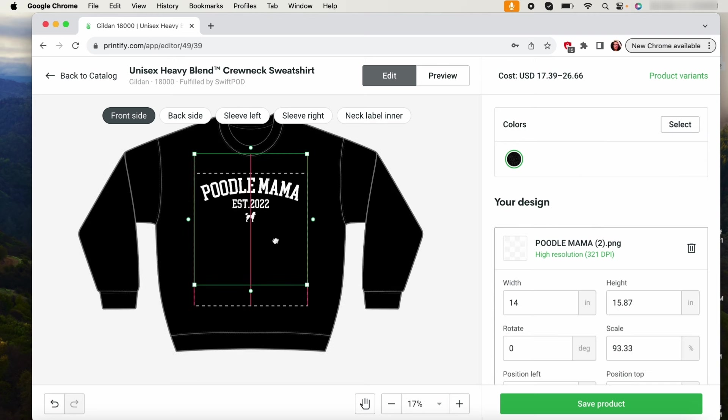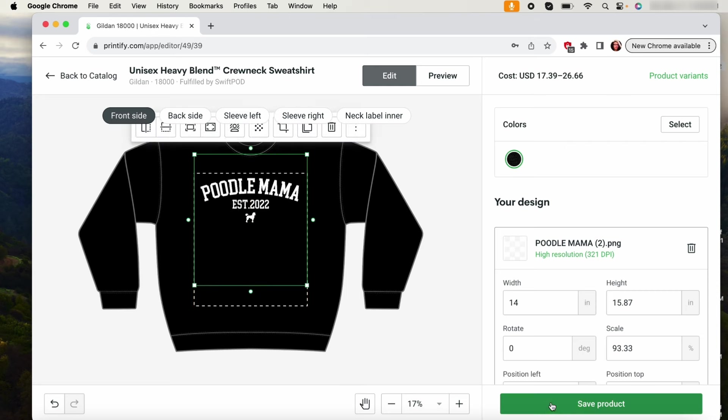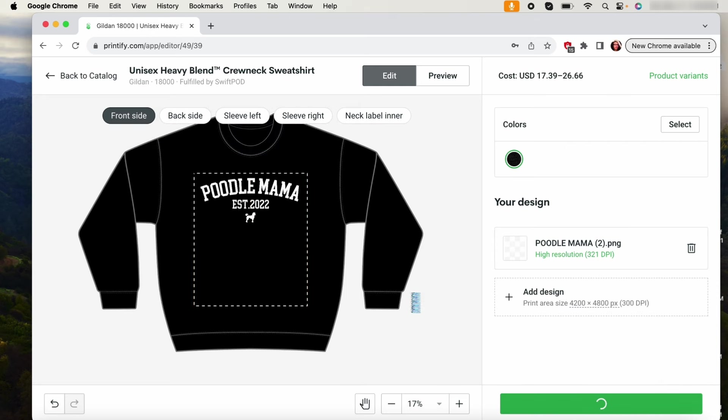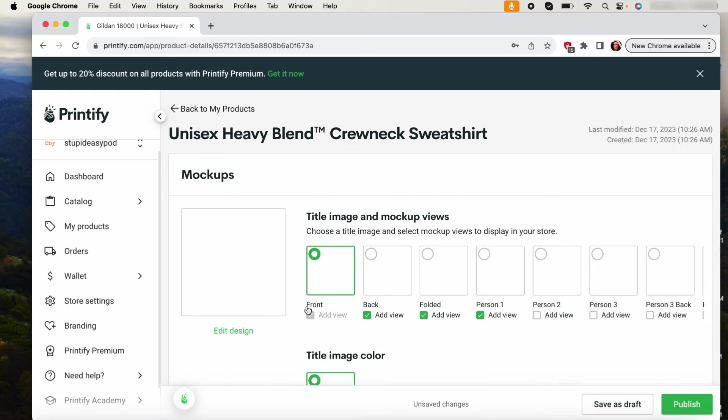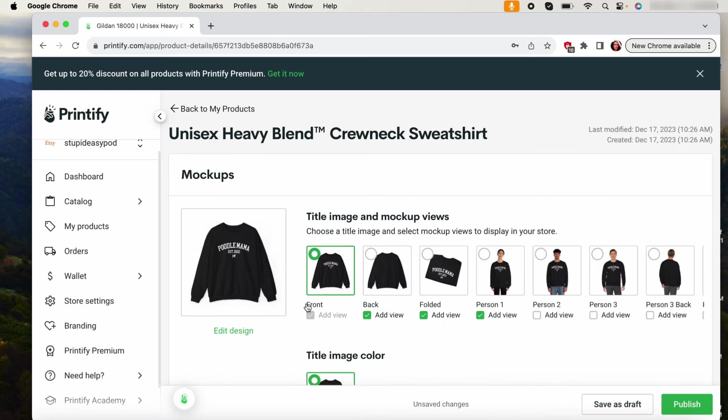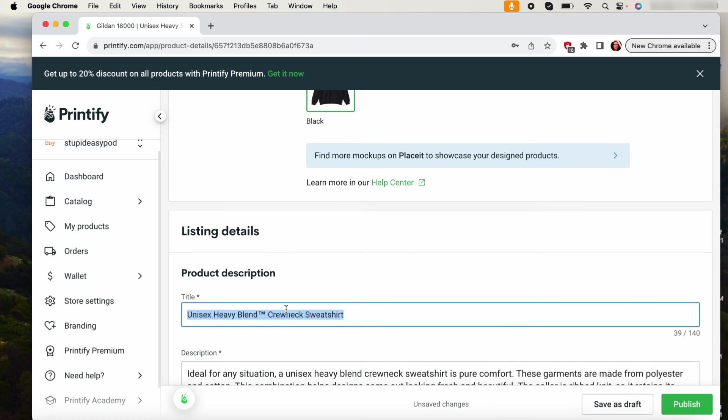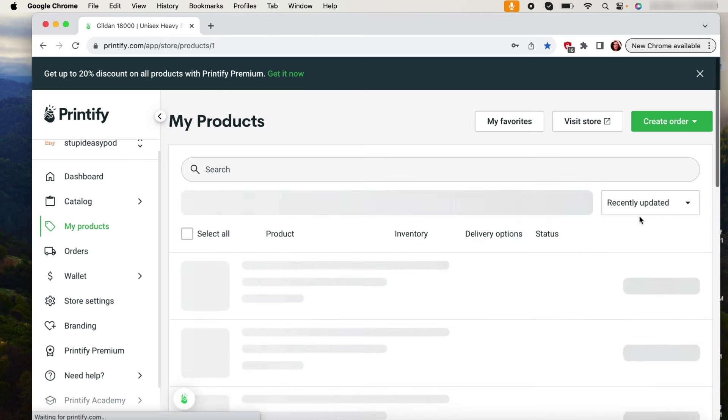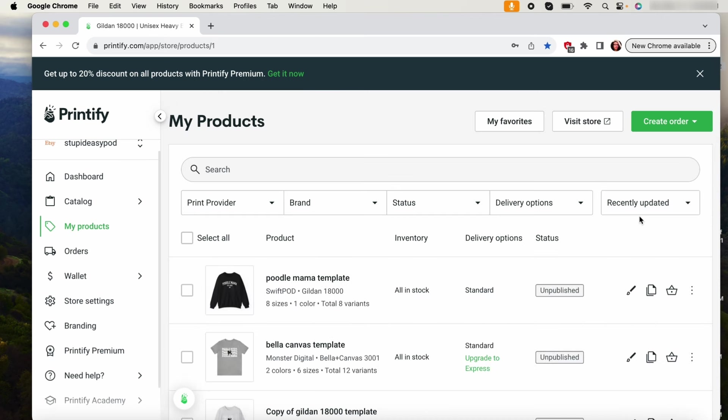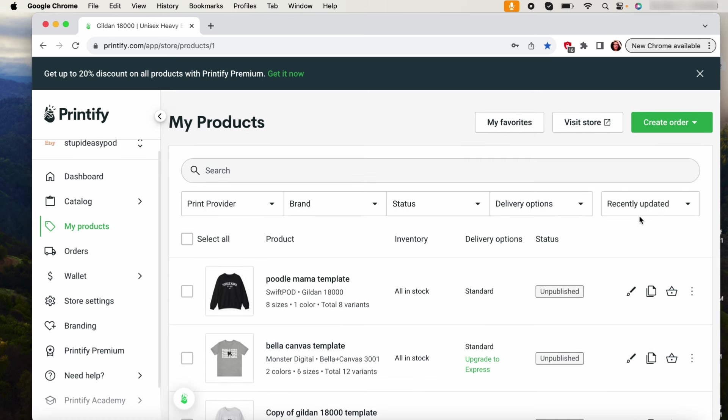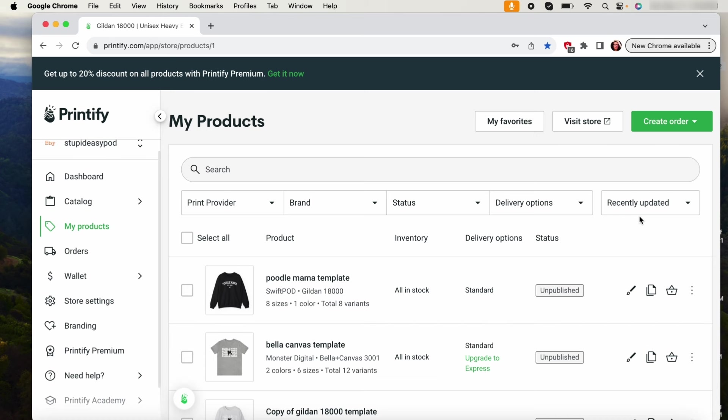So then this is my template and then I will save this and then I will name it something that I can remember. It will be easy to search, so I could put like poodle mama template. So then I will save this as a draft. So then every time that I get an order for this poodle mama that I have to change the established date, let's say somebody ordered poodle mama established 2021.